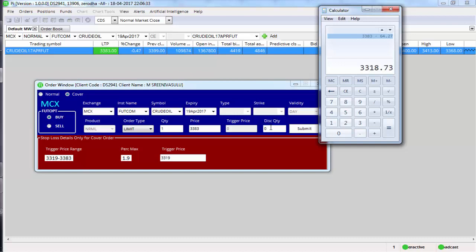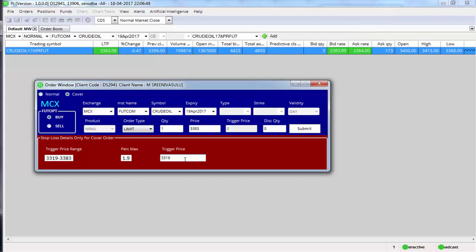Will give you the range which is shown here, 3319 to 3383. So you cannot change this window as well as this window. The only thing that you can edit is the trigger price. So this trigger price you can put as a price which is between these two ranges, within this range.